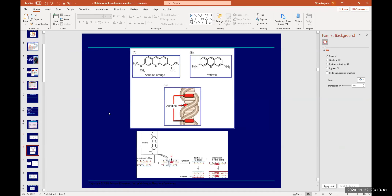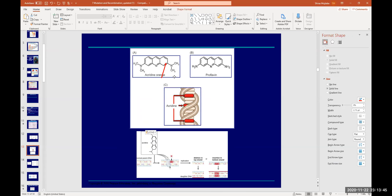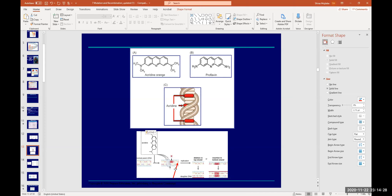For acridine orange: it has a cyclic ring structure similar to pyrimidine or purine, so it can easily dodge the nucleotide bases and insert itself between nitrogenous bases. As shown in the figure, insertion of acridine orange alters the nucleotide sequence and causes frame shift, deletion, and incorporation of wrong bases — resulting in wrong replication, wrong transcription, and defective proteins.